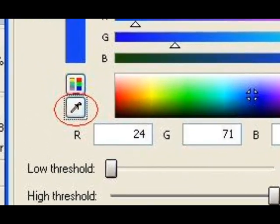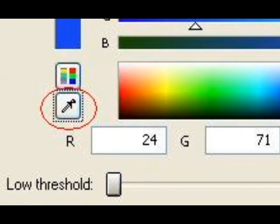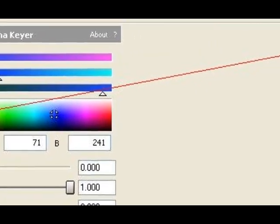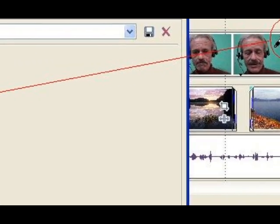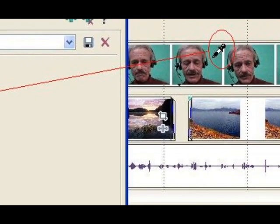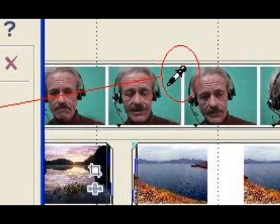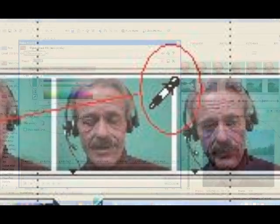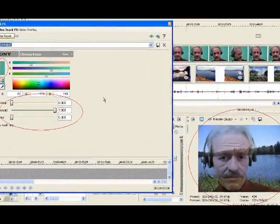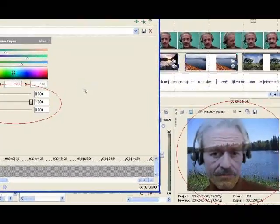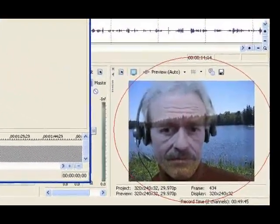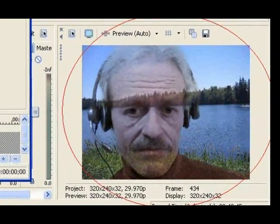To quickly capture your specific color, select the eyedropper button that is shown circled. When you click the button, your mouse cursor will now change into an eyedropper. Move the eyedropper to the color you want to key out of your overlay image and click the left mouse button. You are now keying your specific color. If you notice the preview window, you will see that the color keying has now taken effect.